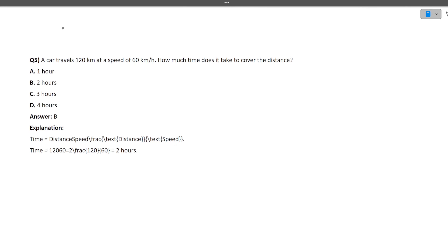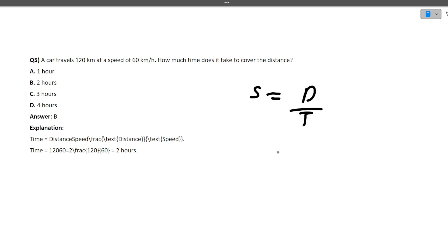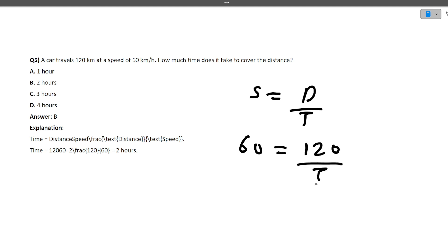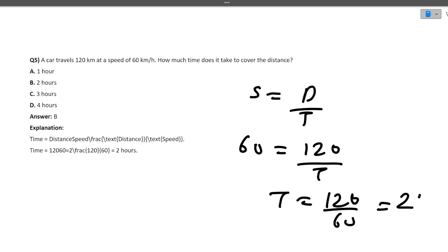Next: a car travels 120 kilometers at a speed of 60 km/h. How much time does it take to cover the distance? Using the formula: time = distance / speed = 120 / 60 = 2 hours. The correct answer is 2 hours.